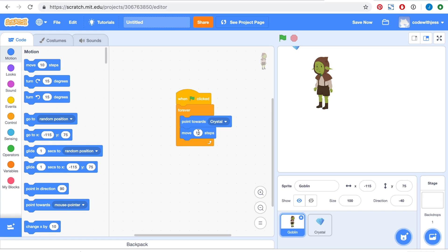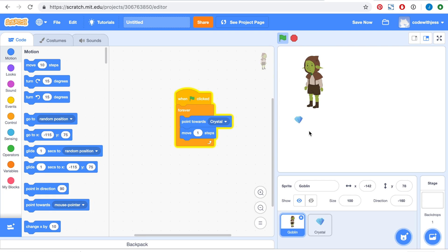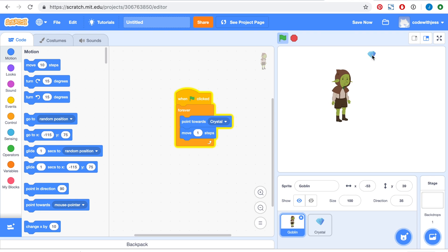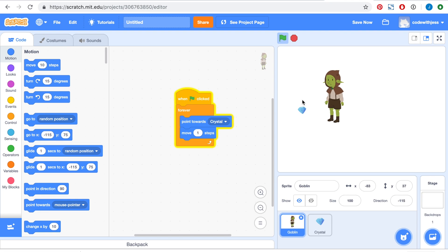Now let's change the ten to move one step and let's press the green flag to test it out. Notice how the goblin is moving really slowly. If you want to make it move a bit faster, all you have to do is increase that number.